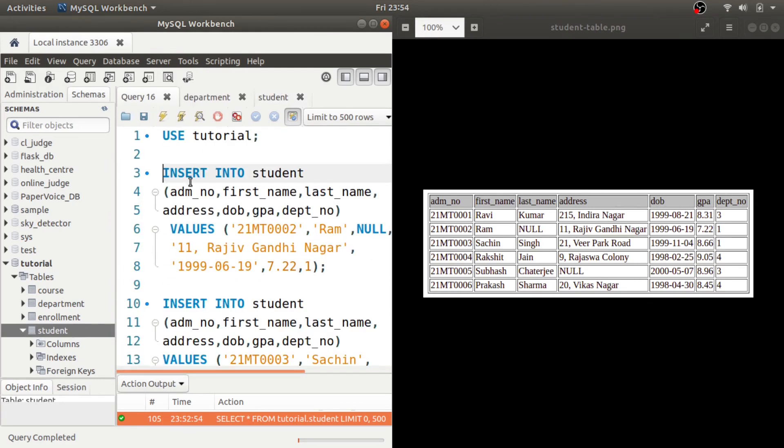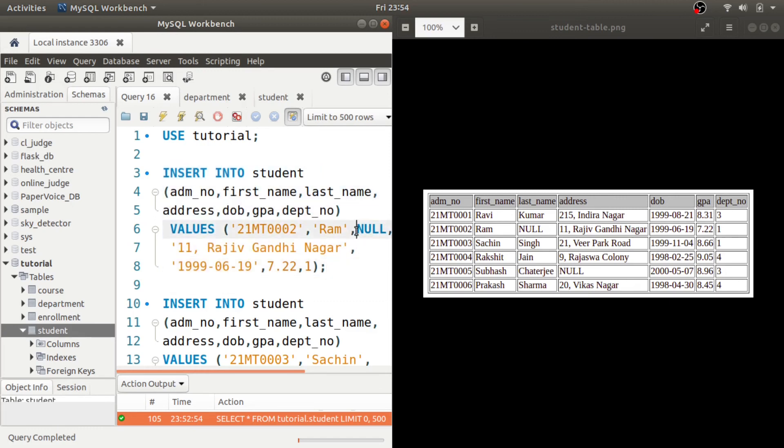You can use these commands to insert the remaining rows. For NULL, just write NULL without any single quotes.